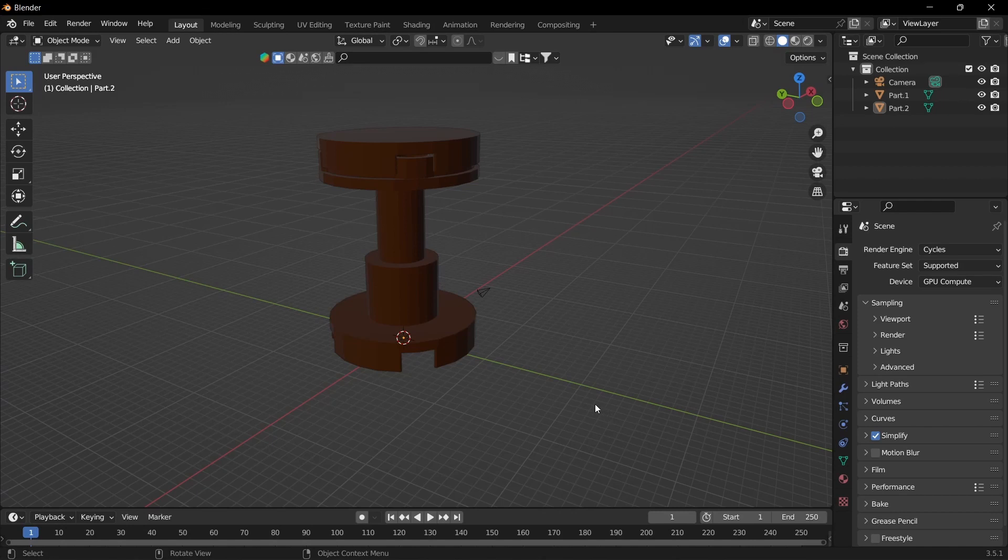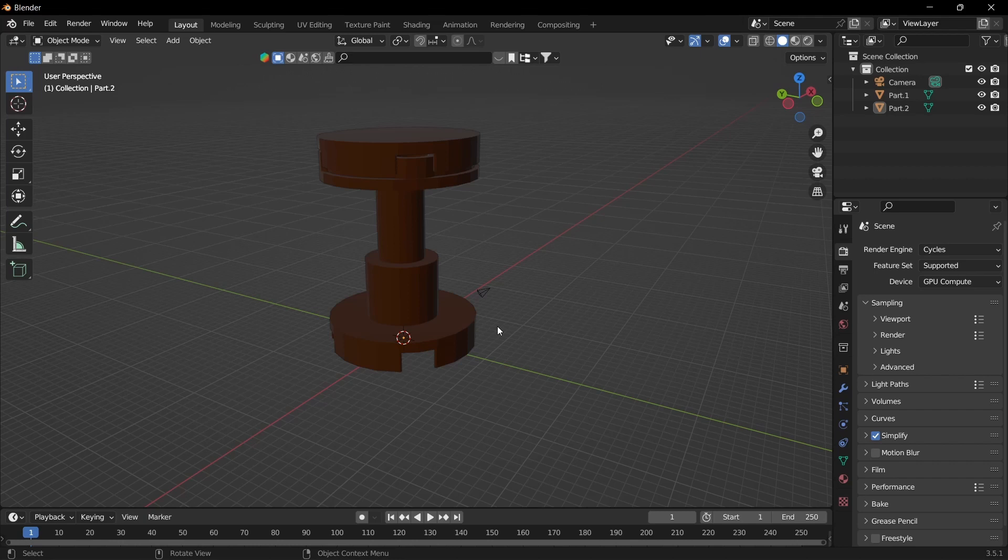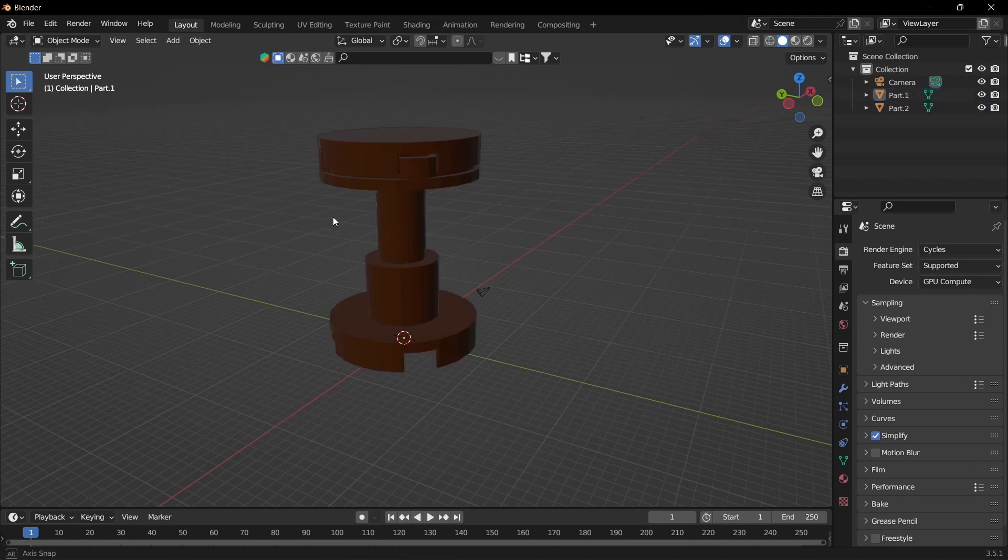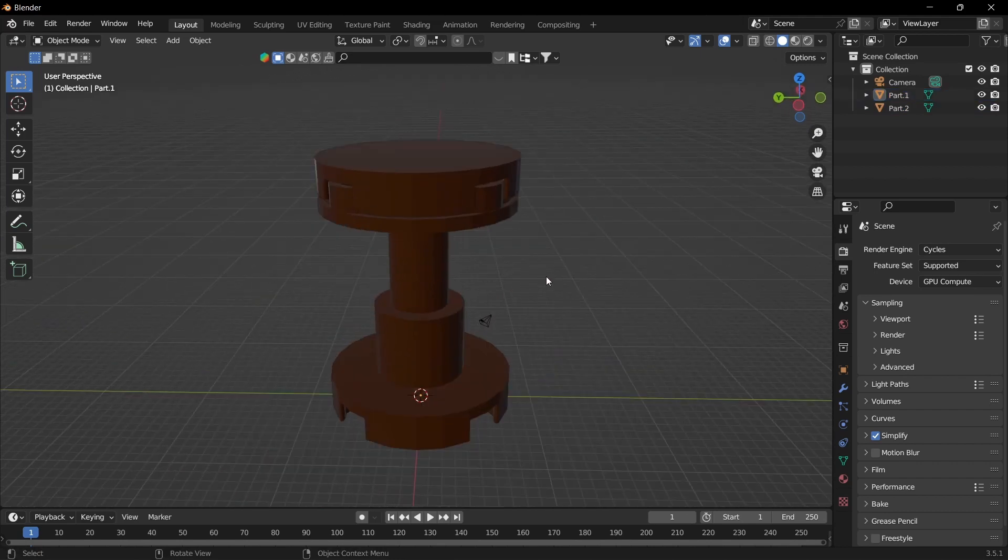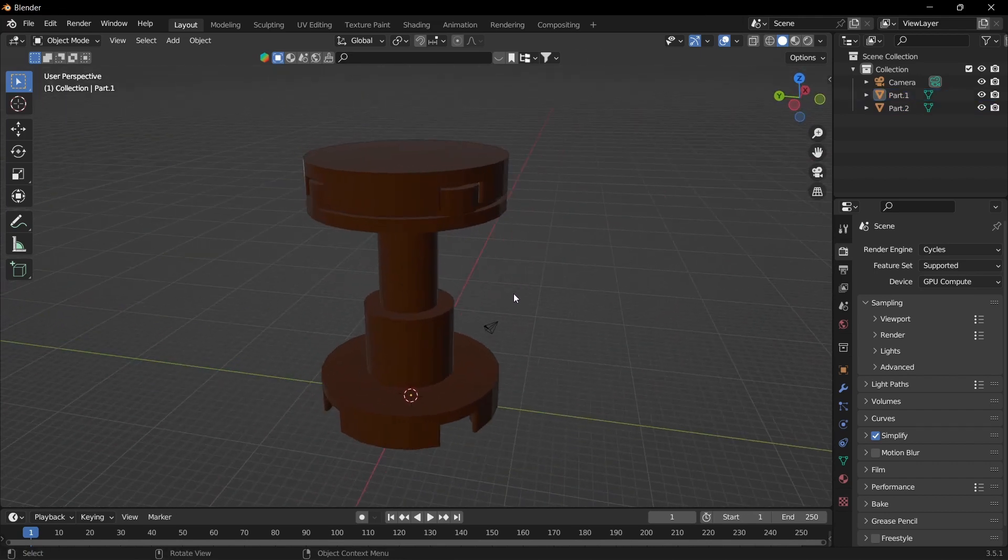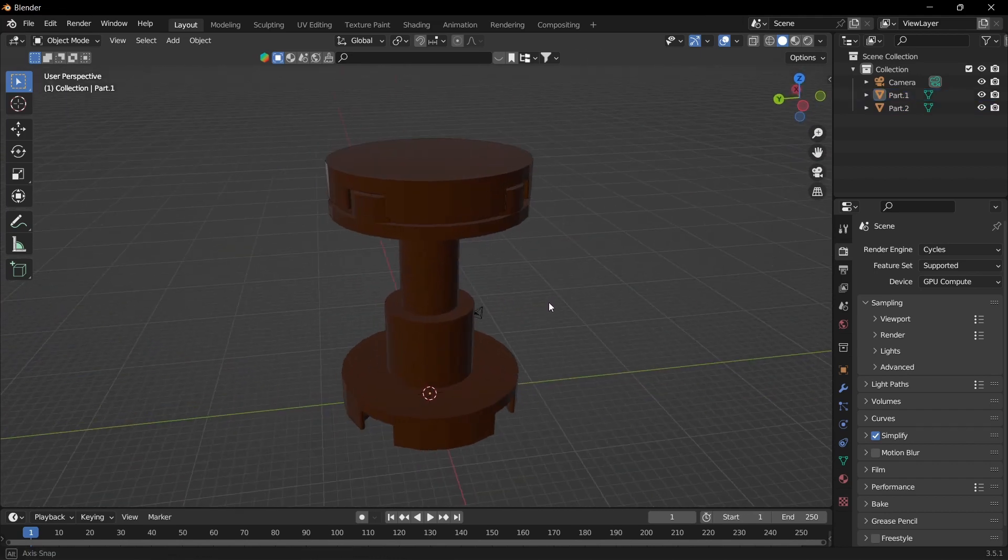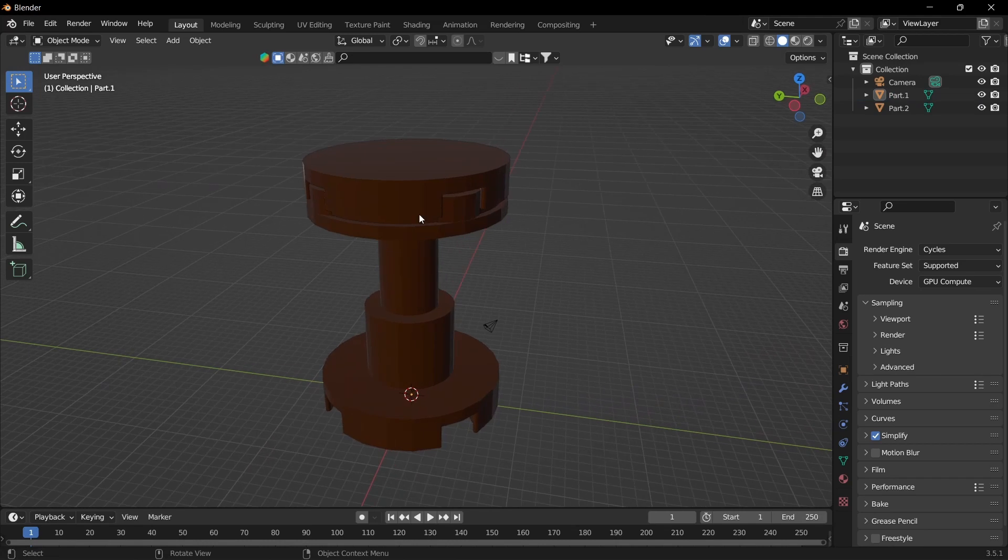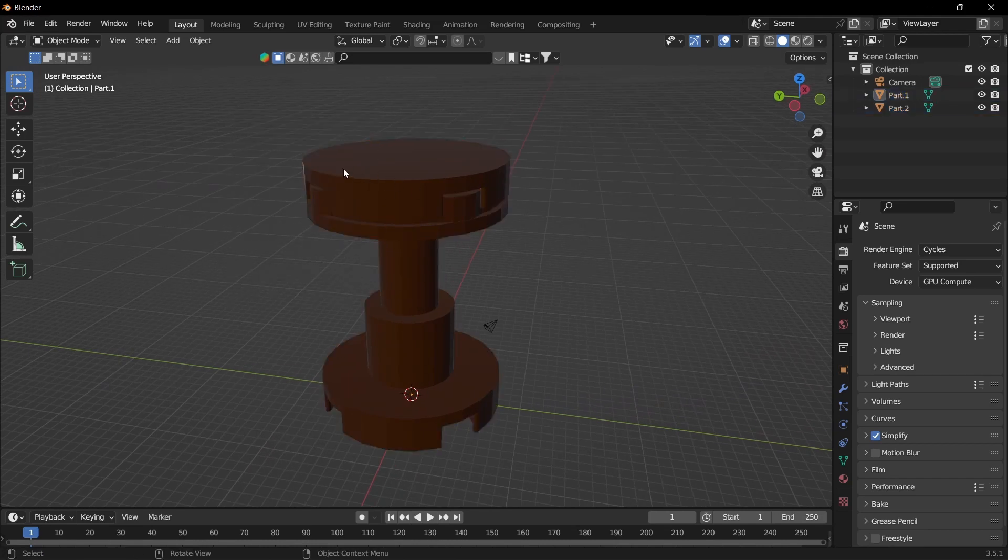Once you build what you want to destroy in Mechabricks, import it as an OBJ. I like to untick the studs as it adds more mesh, but it can add more detail if you want. Export as OBJ, unzip the folder, and then import it into Blender.